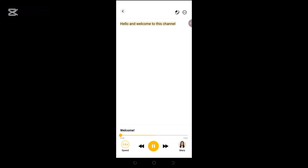The app will then read out your text — for example: 'Hello and welcome to this channel.' And that's exactly how to convert text to speech using the Listen AI text to speech app.